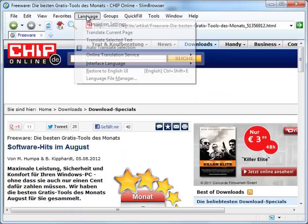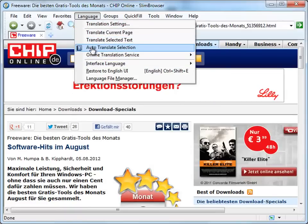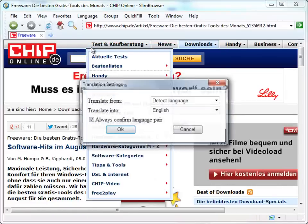After that, select Auto-Translate Selection from the Language menu to enable the Select and Translate feature.